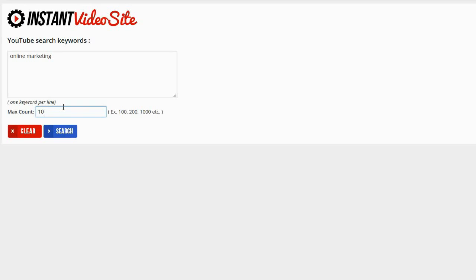And you generally want to have a decent number of posts because each post is a new opportunity for Google to find you and index you and for you to get free organic traffic. So I'm going to go ahead and change this max count from 10 to 35.